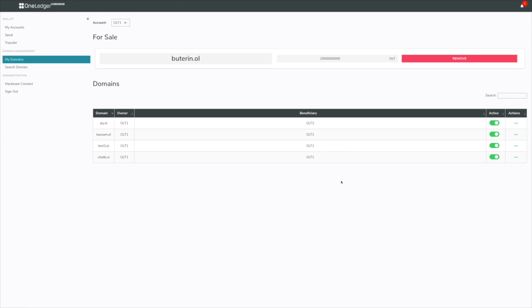Hey guys, this is Ali Kassam, Director of Product Chair at OneLedger, and what I really wanted to show you today is how the domain management piece works within the OneWallet.